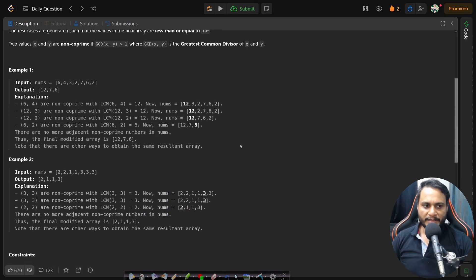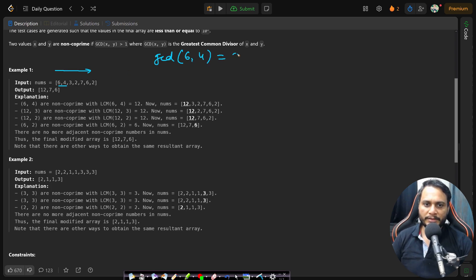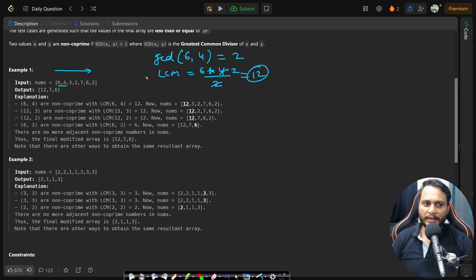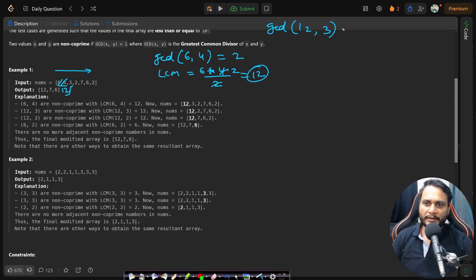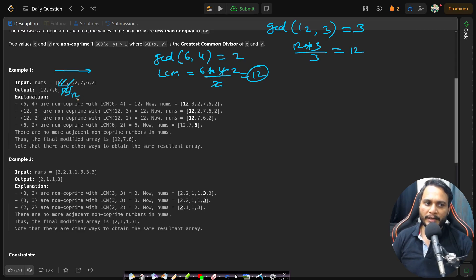Let's look at the first example. Parsing from left to right and checking pairs: the first pair is 6 and 4. The GCD of 6 and 4 is 2, so since the GCD is greater than 1 they are non co-prime. We find the LCM, which is the product divided by GCD, giving 12. We pop those two and replace with 12. We then check 12 and 3 — GCD is 3, which is greater than 1, so LCM is 12×3/3 = 12. Pop and replace with 12.